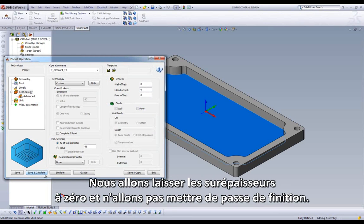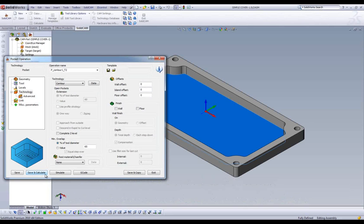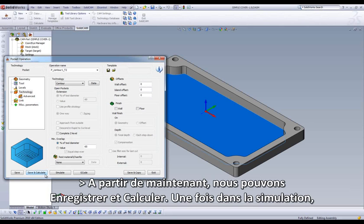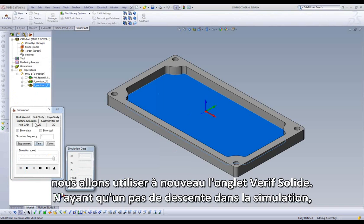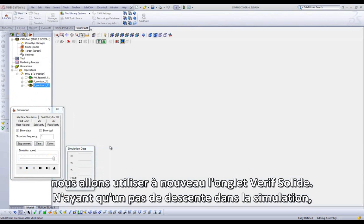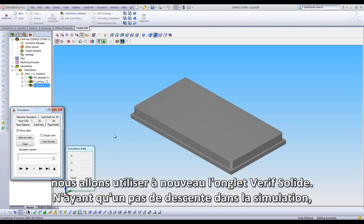We are going to leave the Offsets at 0 and not do any Finish Passes. From this point, we can do a Save and Calculate. Now, once in simulation, we will use our Solid Verify option again.